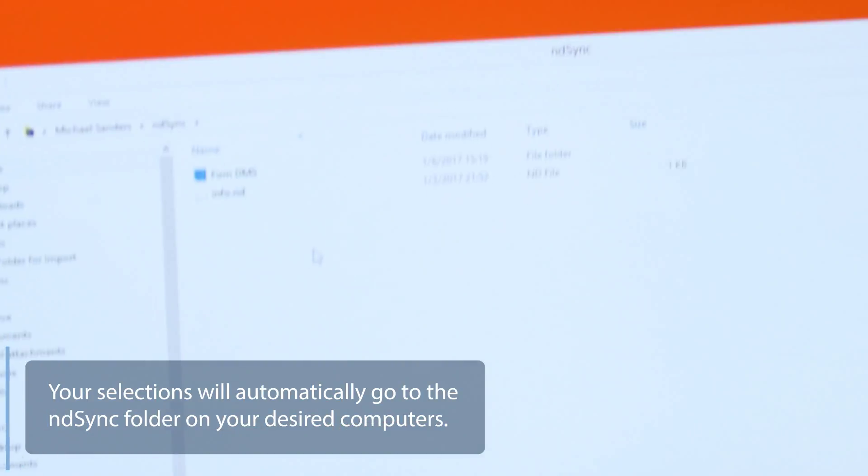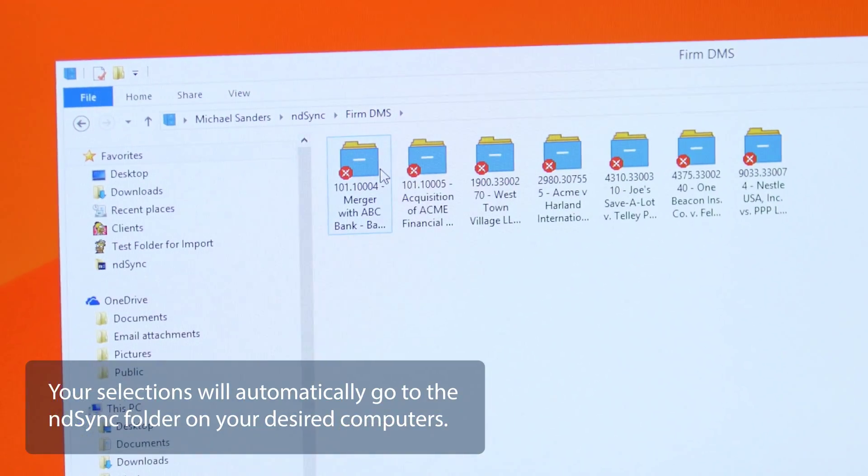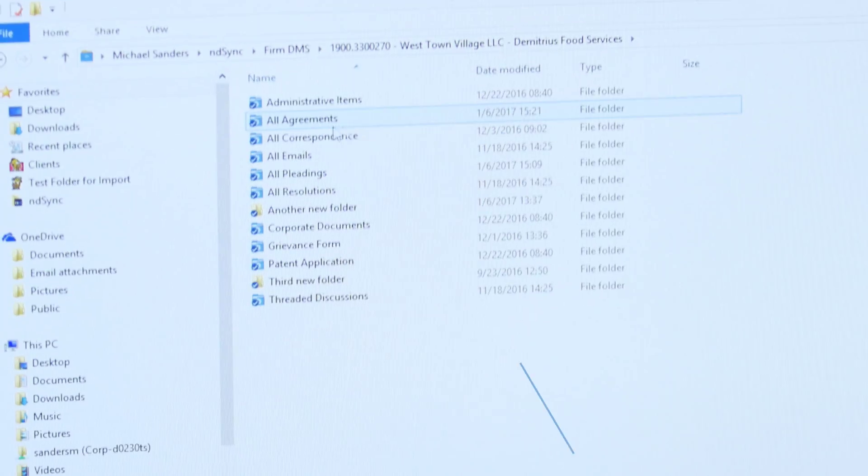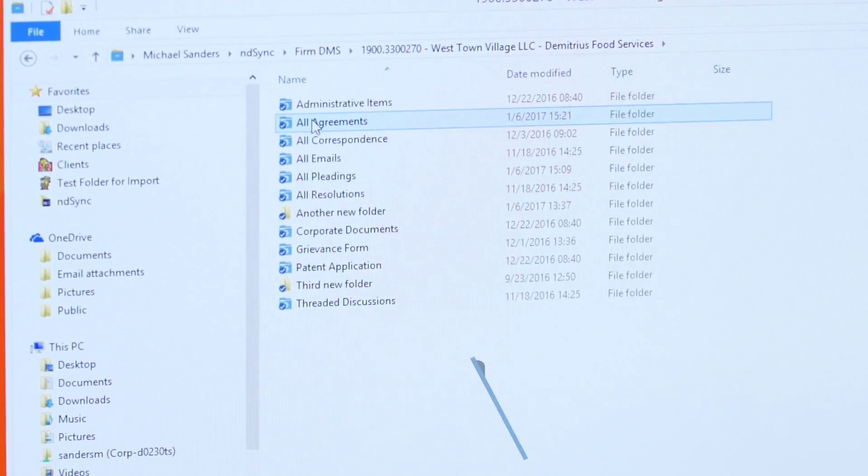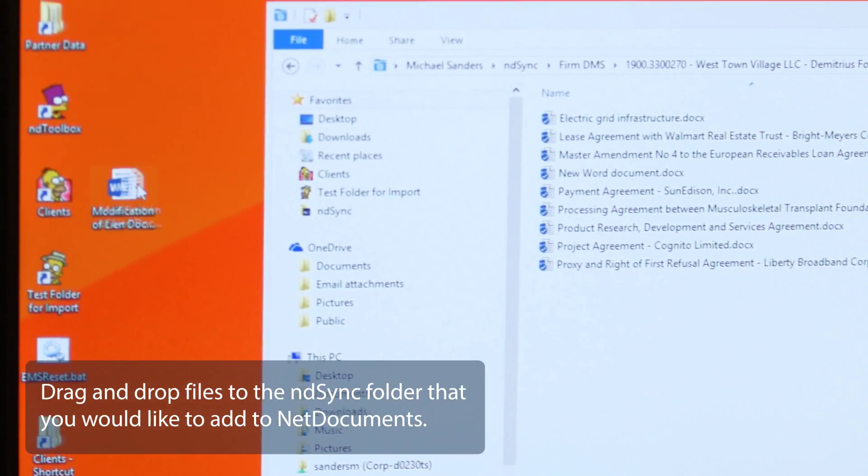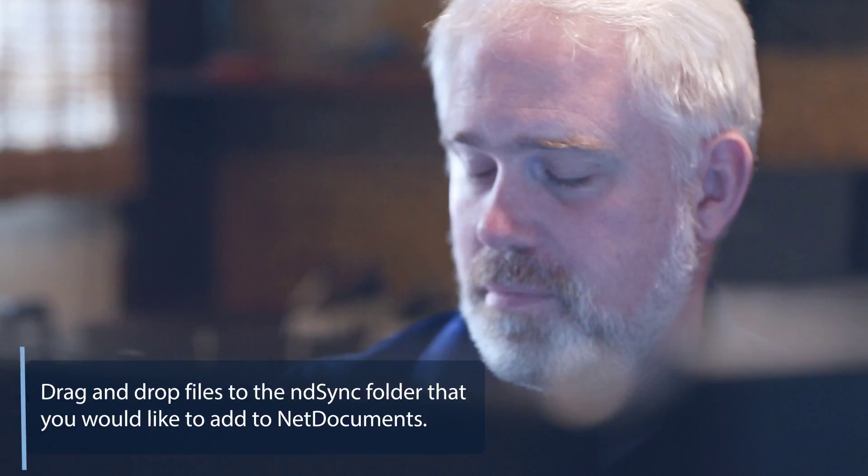Your selections will automatically download and upload to the NDSync folder on your desired computers. Just drag and drop files to the NDSync folder that you would like to add to NetDocuments.